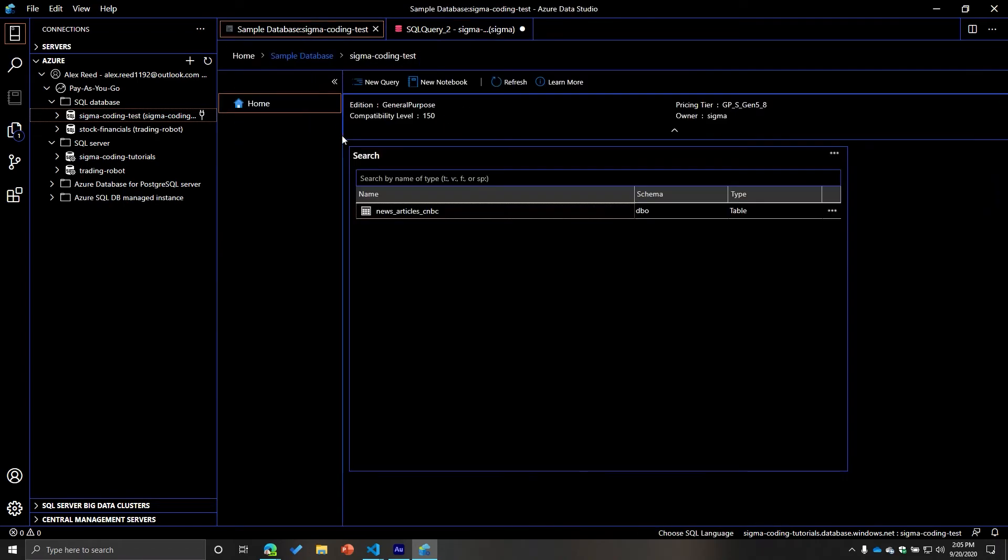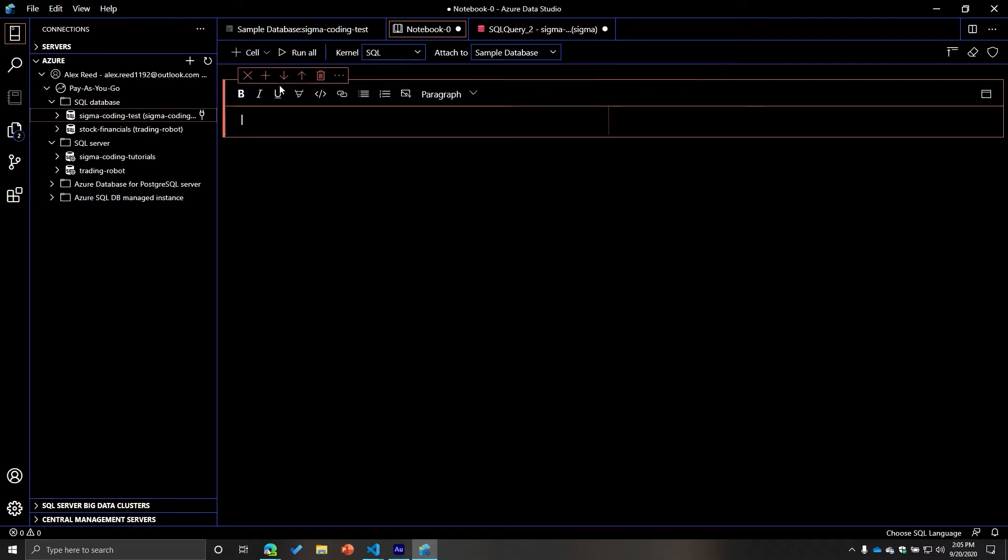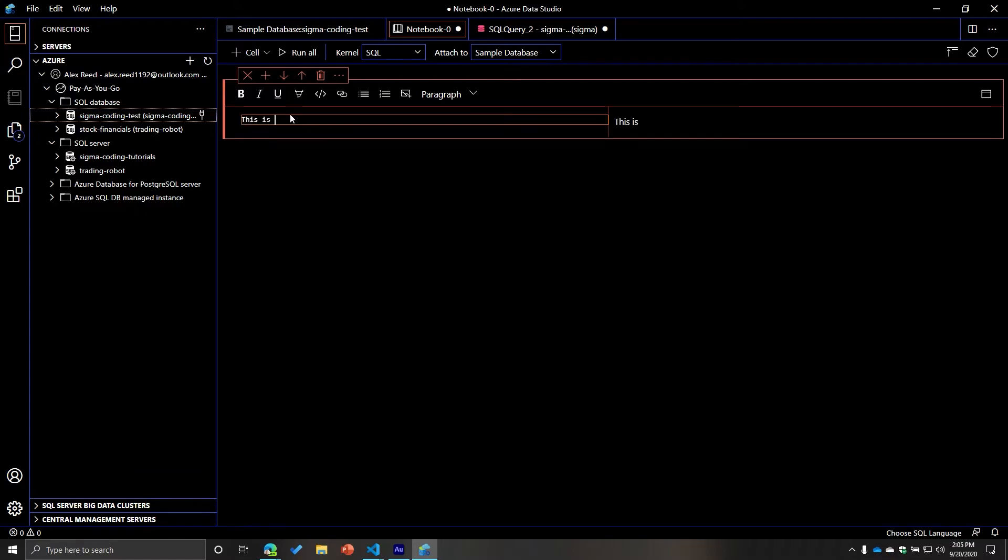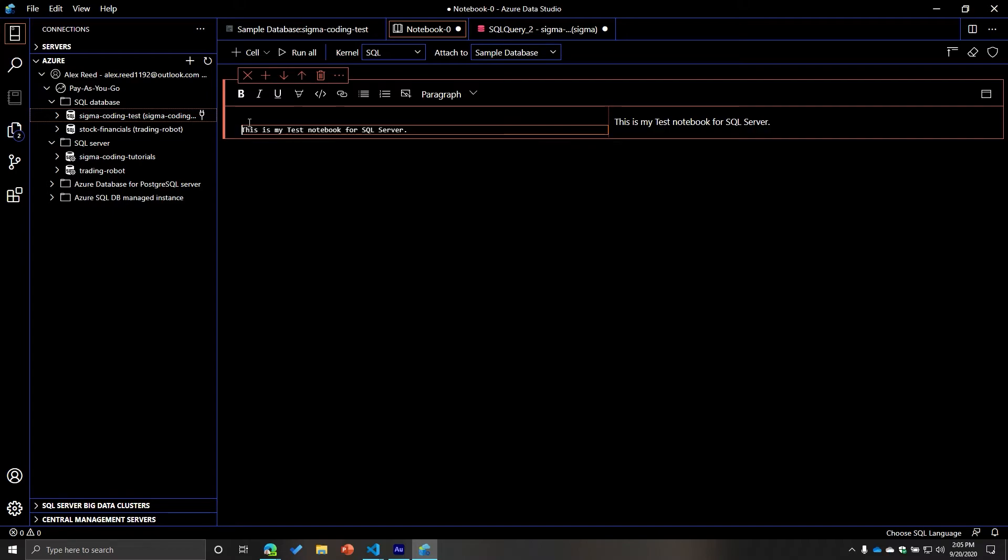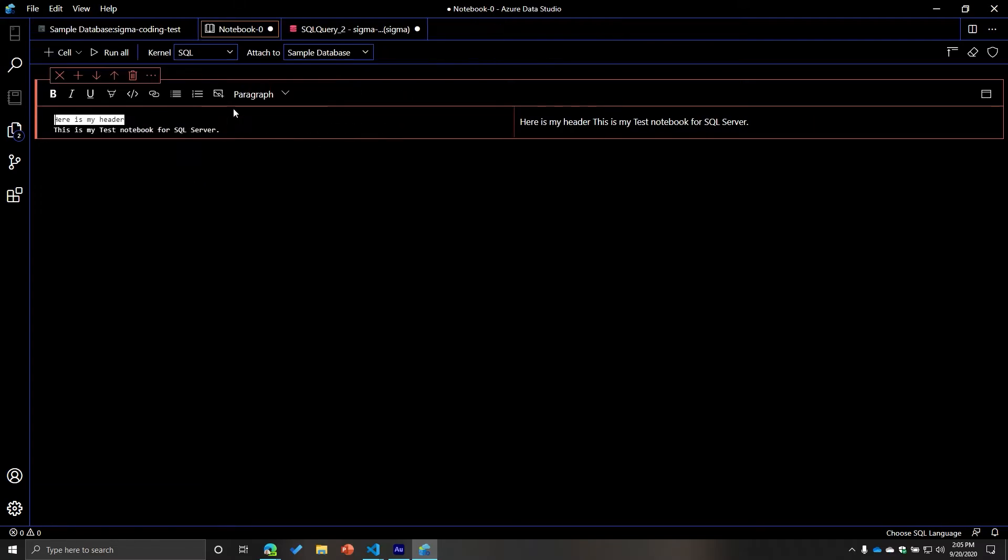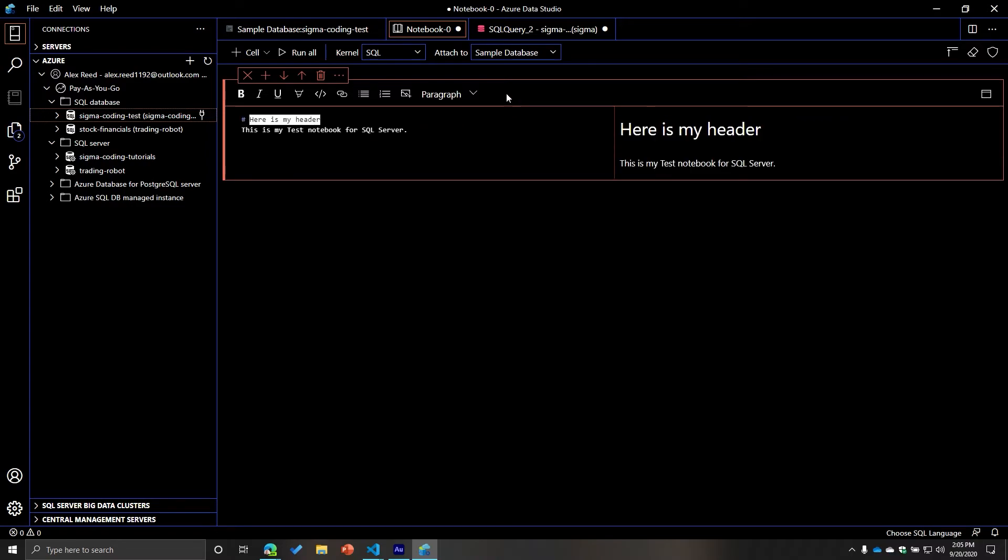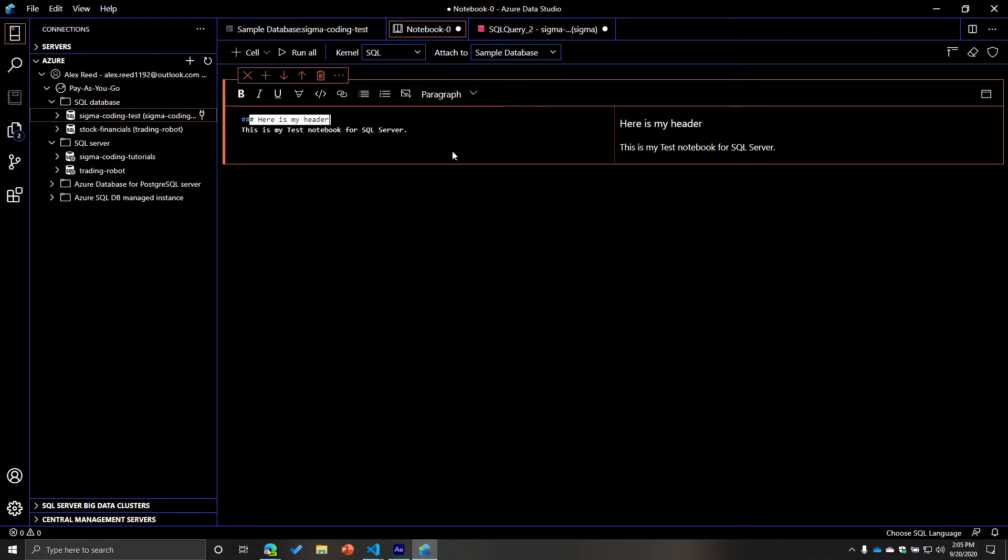Obviously, I can also do notebooks. So this is kind of neat. I've never had used this before. But you can see this is like a Jupyter notebook. So I can say, oh, this is my test notebook for SQL Server or something, something like that. And then I can also do like, here is my header or something like that, right? You can make it bold, or I can say, hey, I want to make this bold, I can change this to heading one, I can change this to heading two. So very, very nice. I mean, personally, I love this.